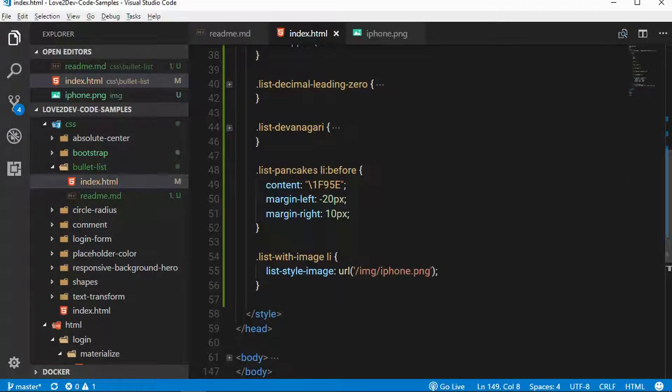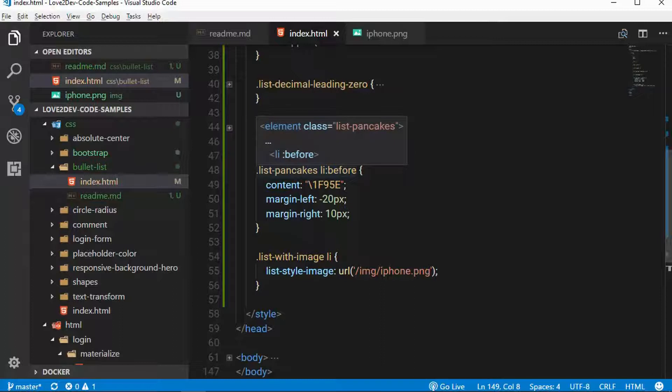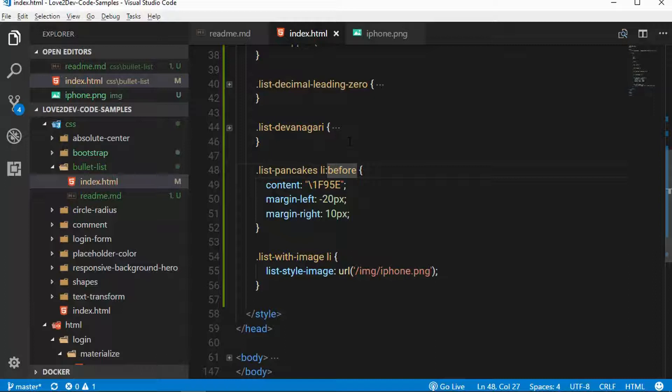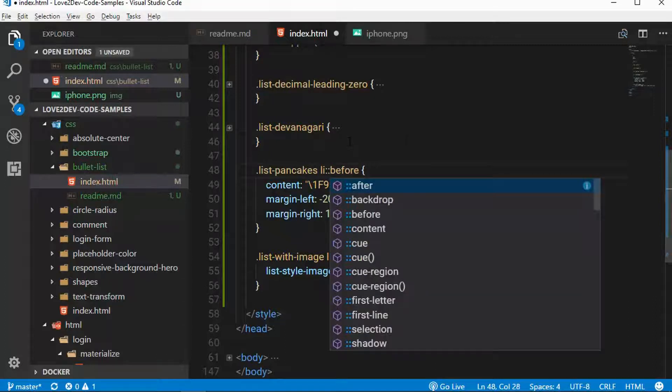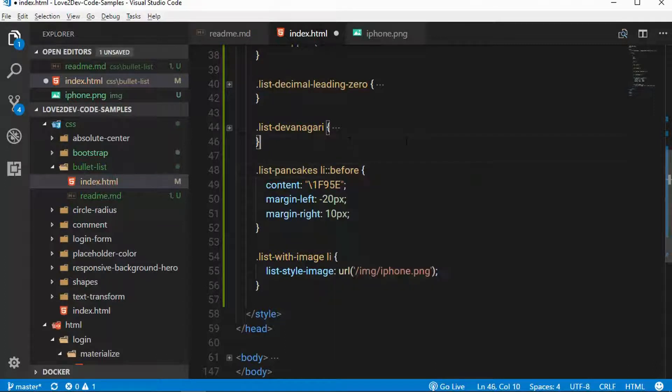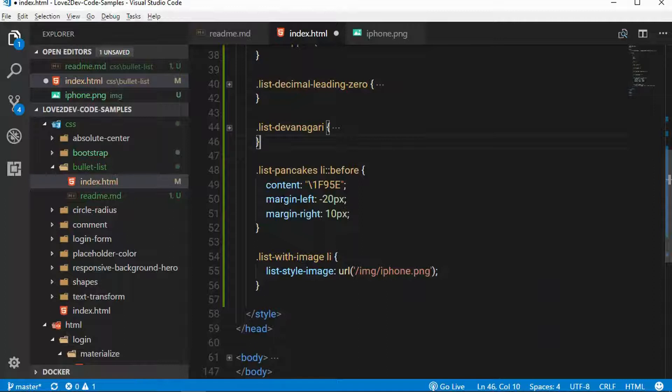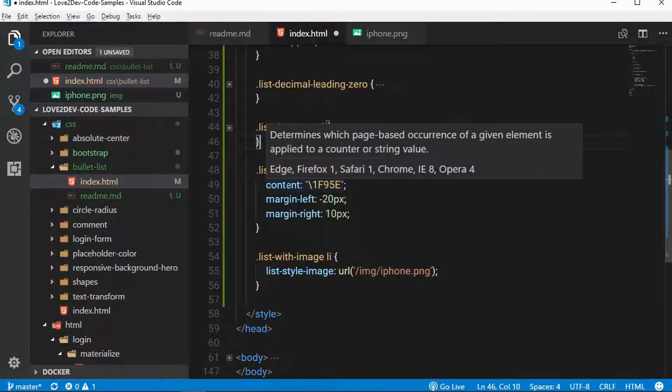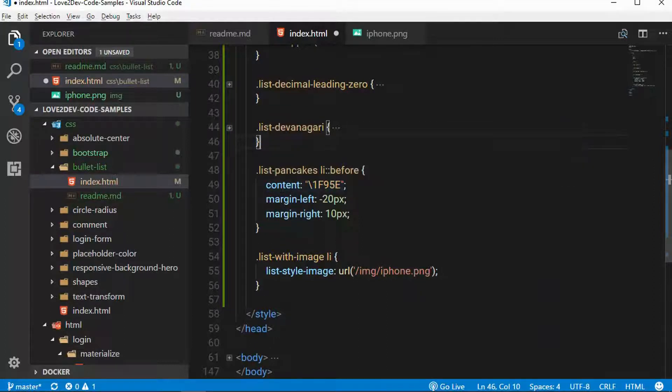And the trick is you have to use a pseudo element. All right. So, here I'm using list pancakes. And I'm using the before pseudo element. I probably should actually do that. And, anyway,